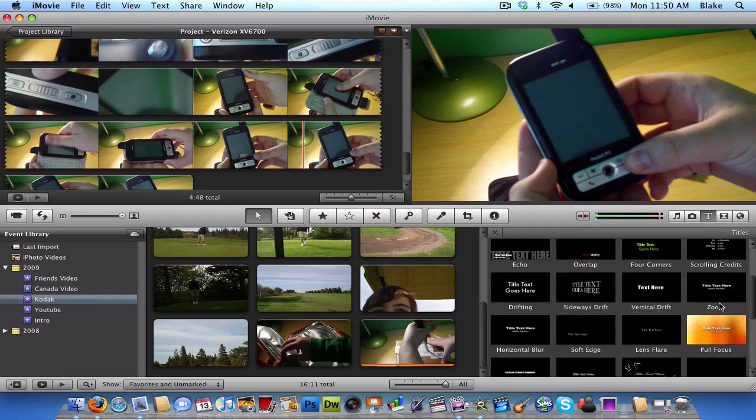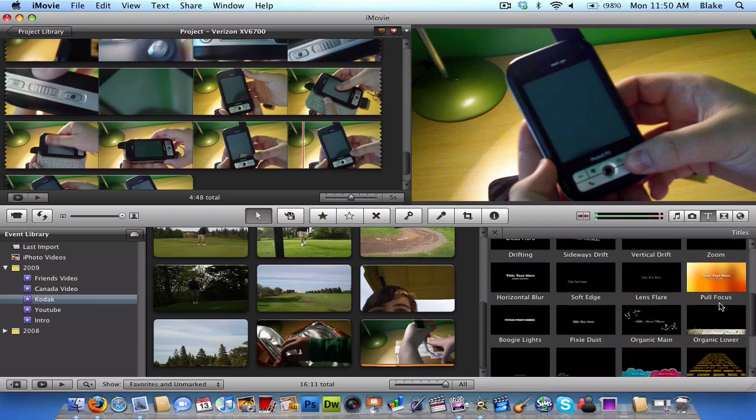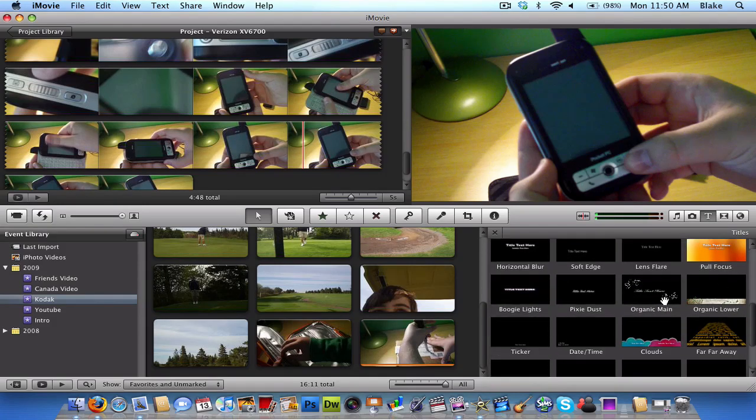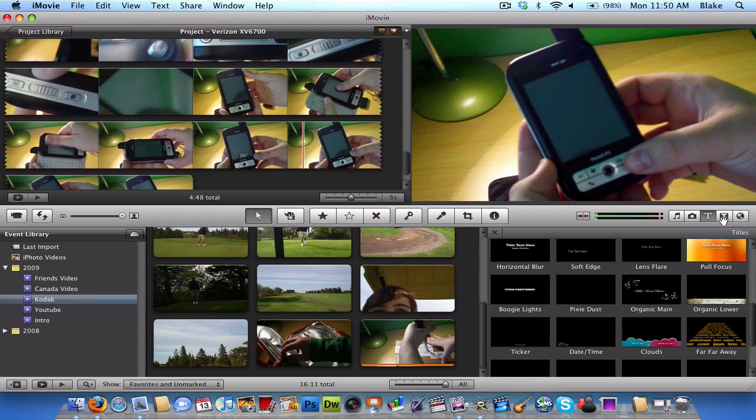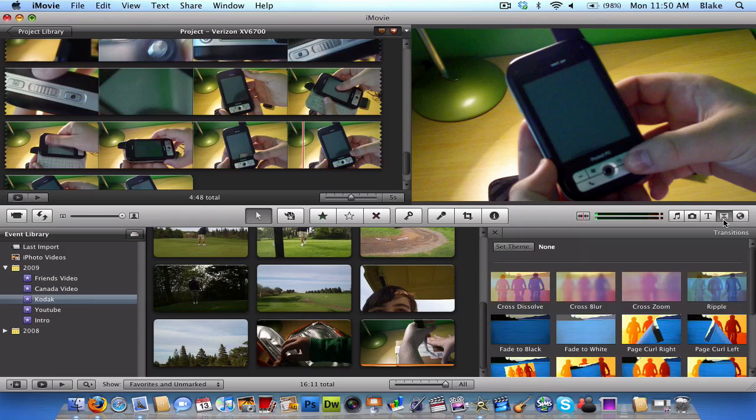You can add music and photos and text stuff. There's really neat text things to add. Also, transitions, things like that. So, that's basically all you need to do with that.